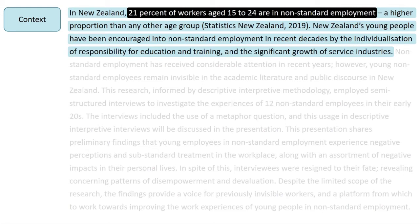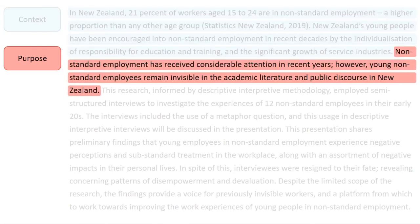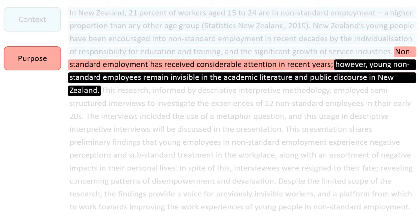Next, the writer highlights the purpose of the project, which shows why it was conducted. Here, the writer states that non-standard employment has not been well researched. This implies a reason for her project — to fill a gap.